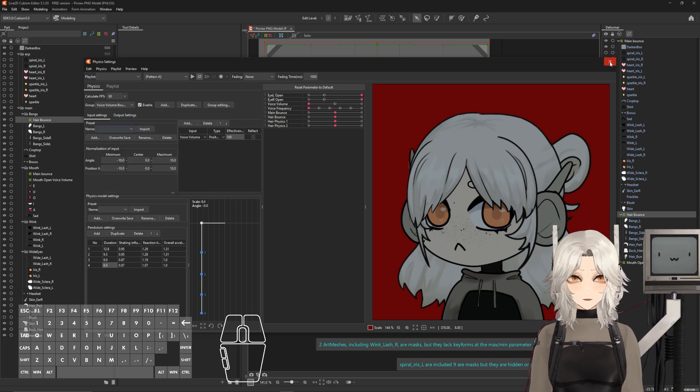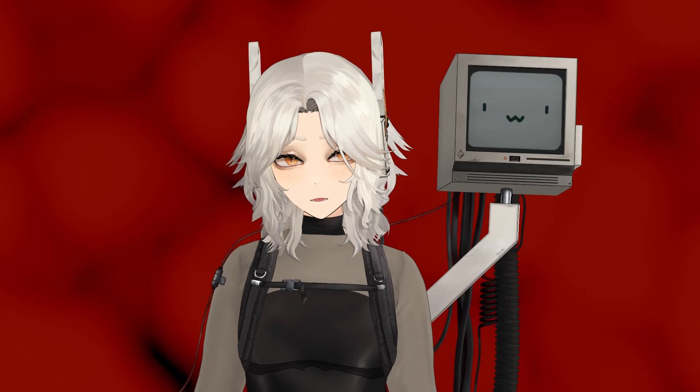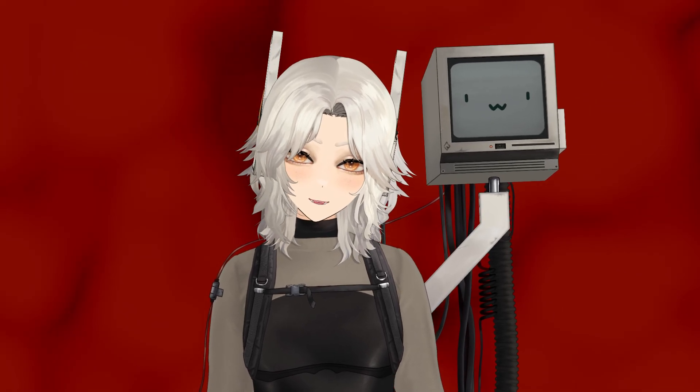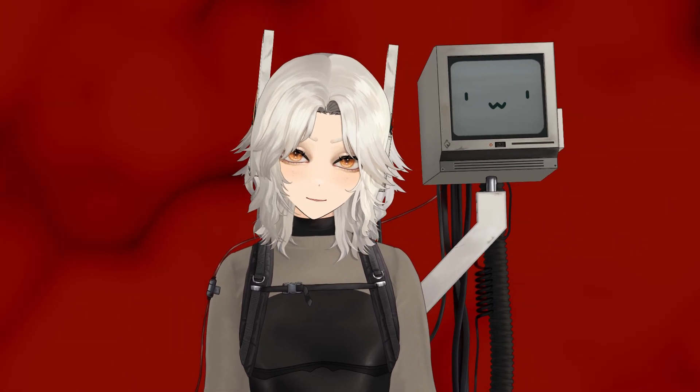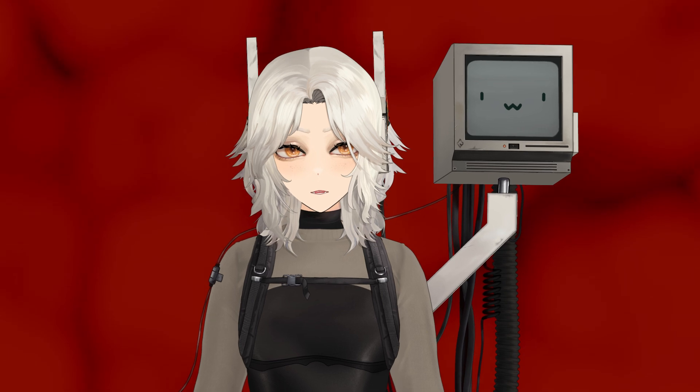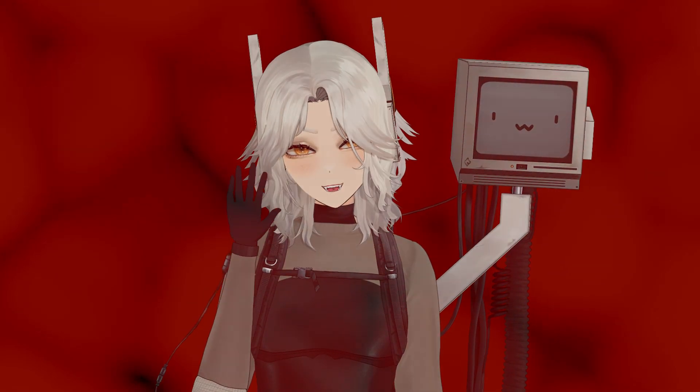Good job! You now have functional hair rigging for your PNGTuber. In the next video, we'll be going over animations and expressions. Links will be in the description for all of the videos in the series. See you in the next one. Bye!